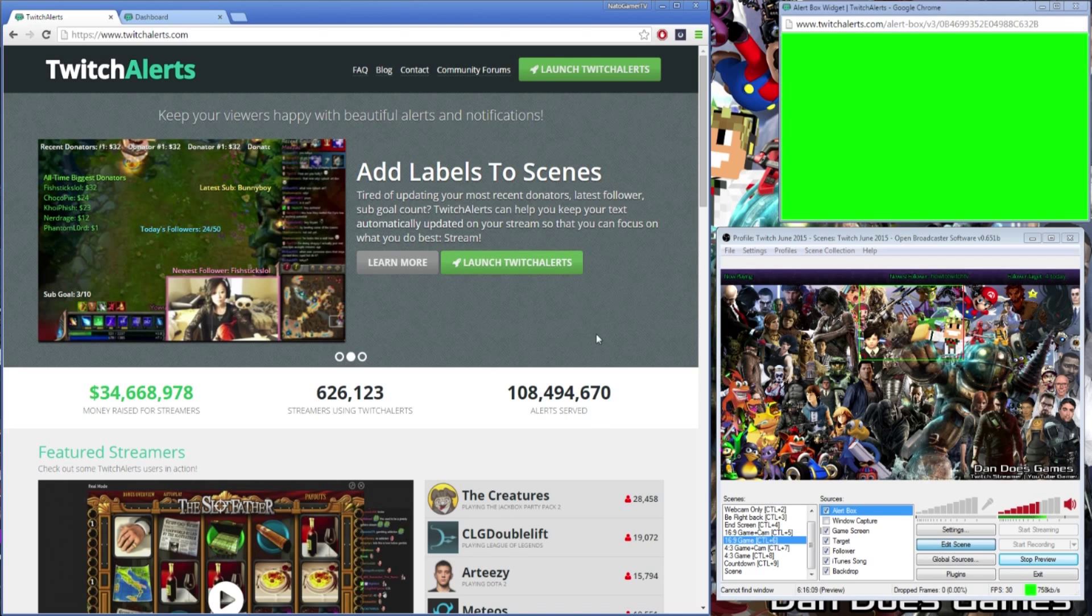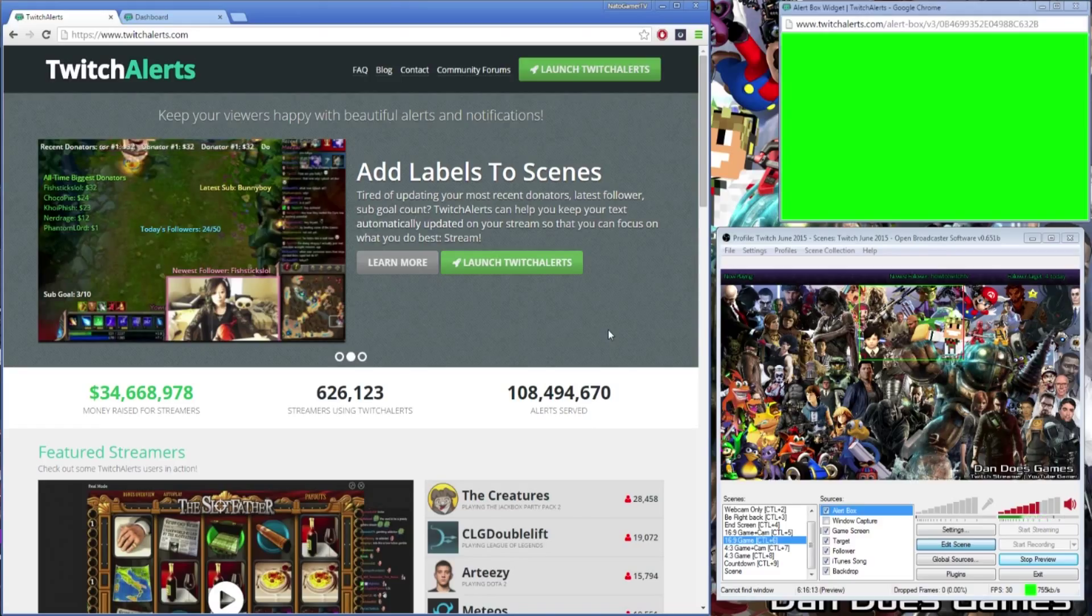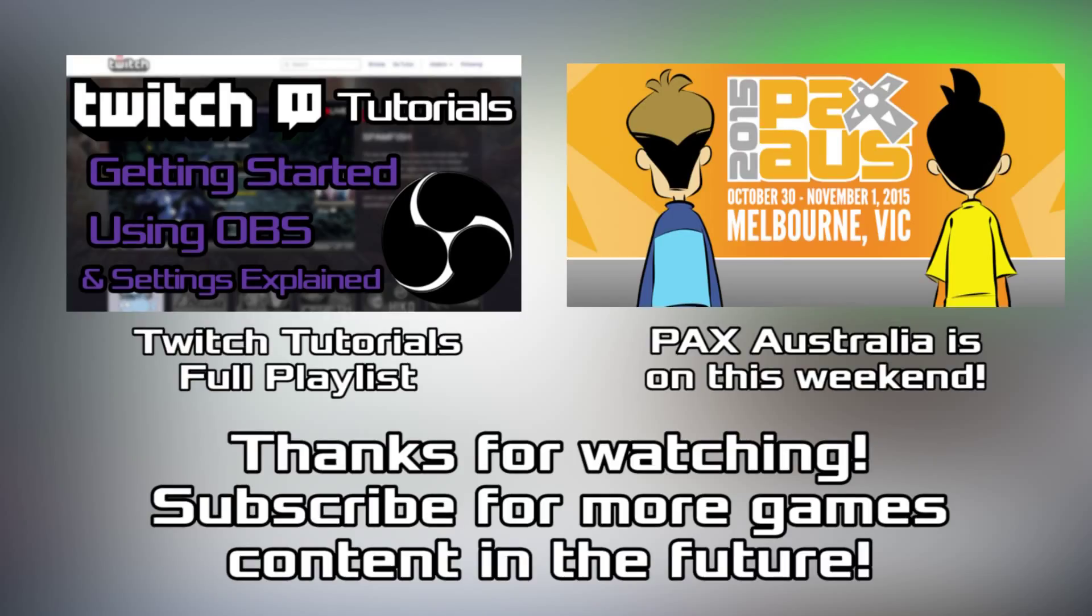I wish you luck in your broadcasting in the future, and as always, thanks for watching.